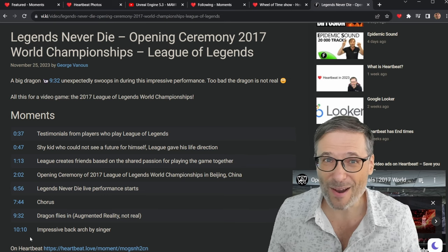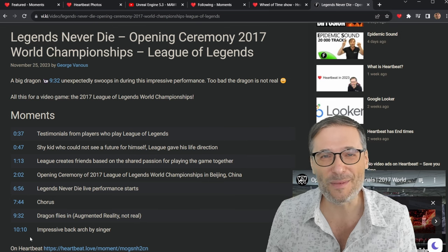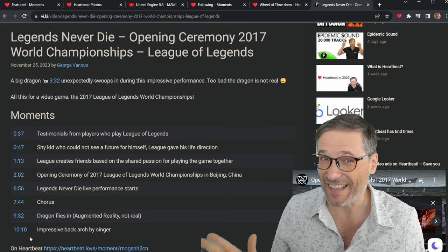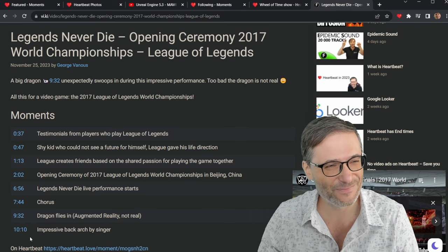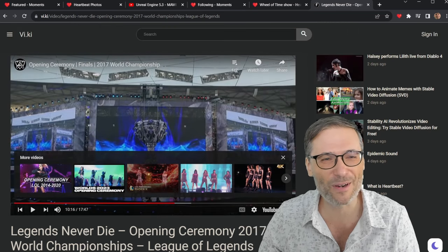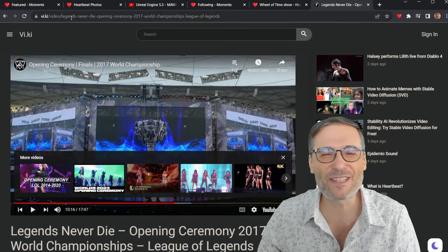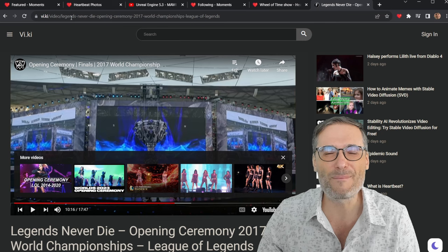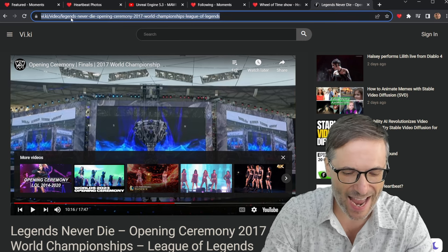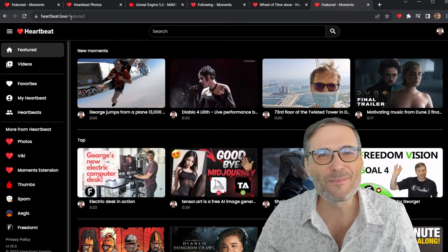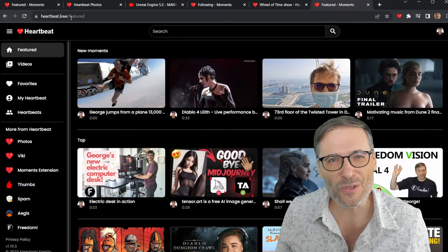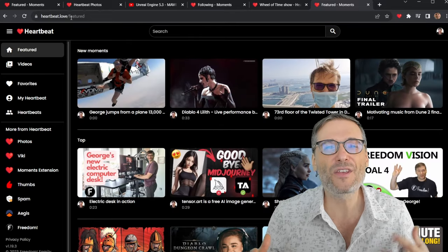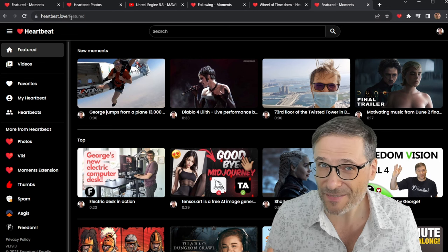That's, as I said, coming with Heartbeat Studio, which will be out before the end of this year. That's our goal. 2023. And there's a lot more coming, guys. Heartbeat is going to be our BHAG, our big, hairy, audacious goal to build not a new YouTube, but the YouTube that once was.